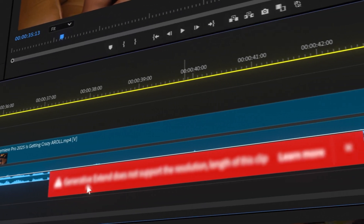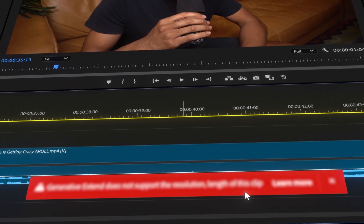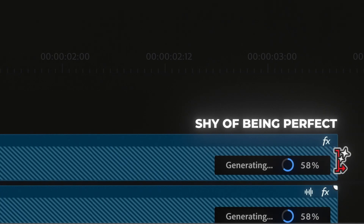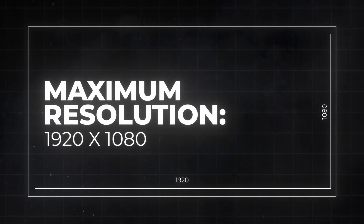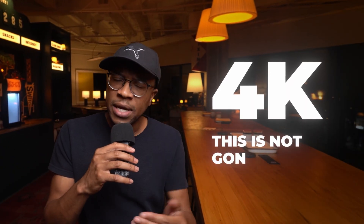In this video, I'm going to talk about just a couple of limitations in generative extend that makes it just shy of being perfect. First, it maxes out at 1080p resolution. So if you're someone like me that regularly works in 4K resolution, this is not going to work. I trust that 4K is coming soon though.